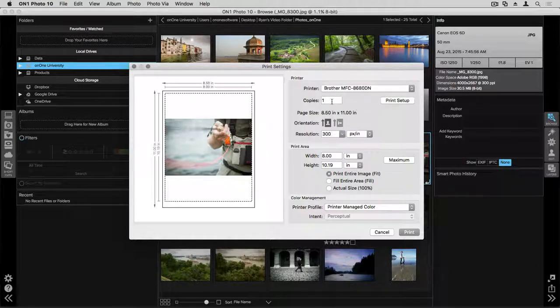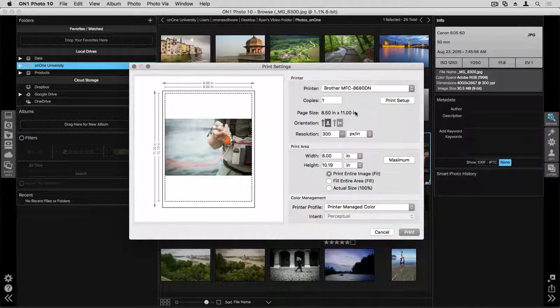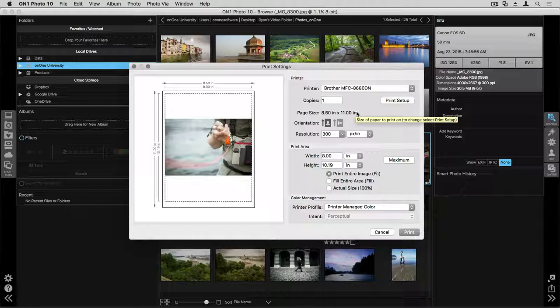You can then choose the copies and how many you'd like to print. You also have your paper size here. I can change the orientation.